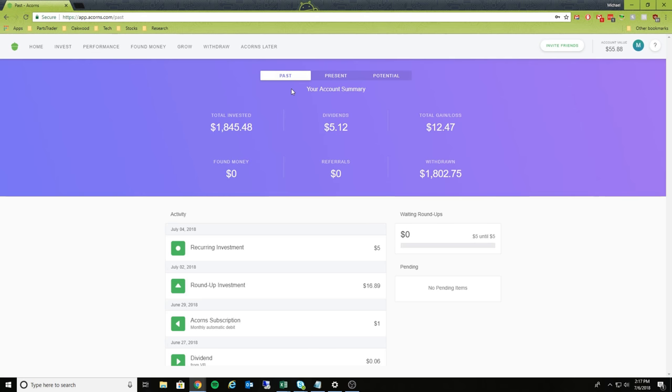And again, this is your own money. Looking at the account here, as you can see, after putting in $1,800, gaining $17 back on $1,800, your rate of return here is not massive. But that's okay.